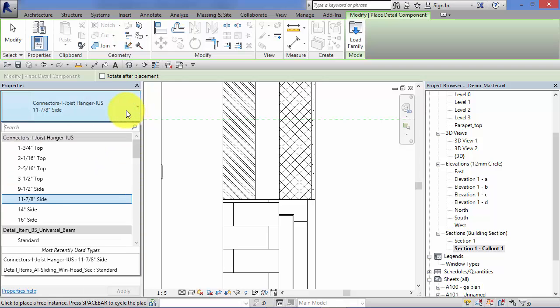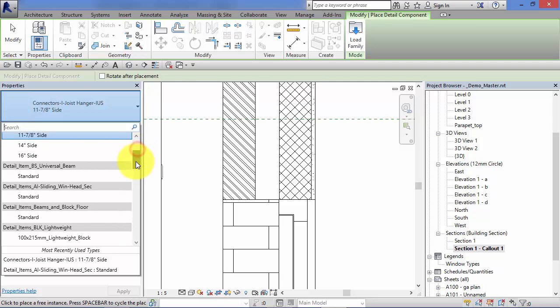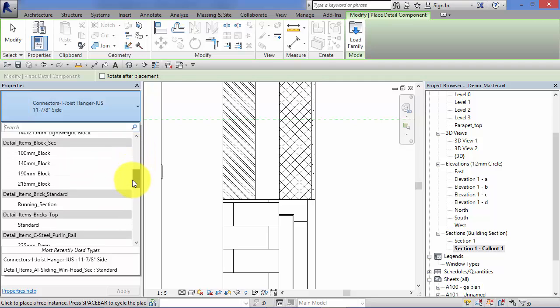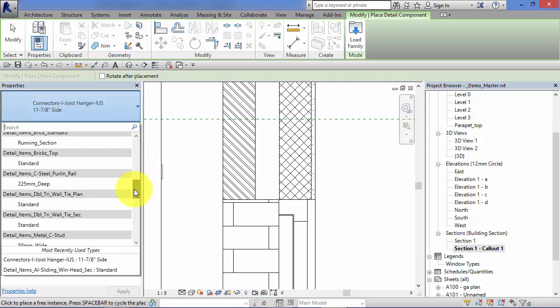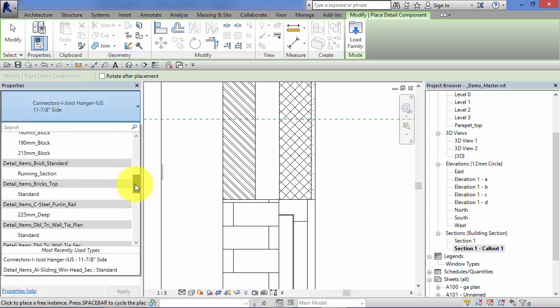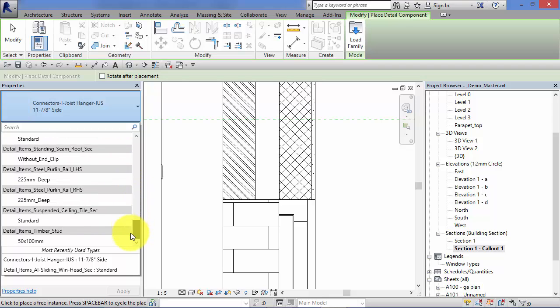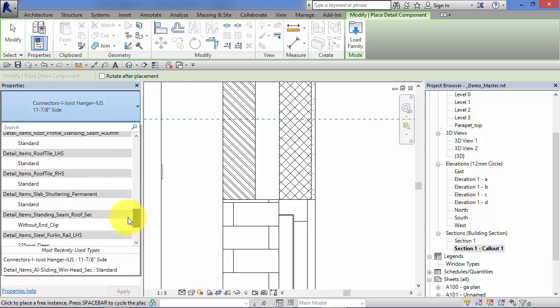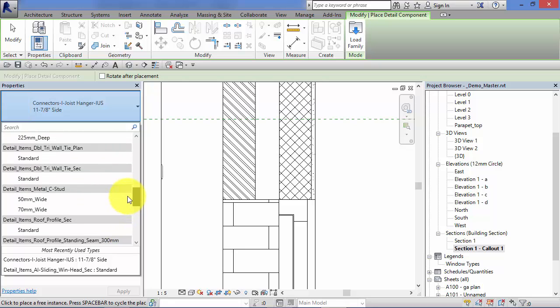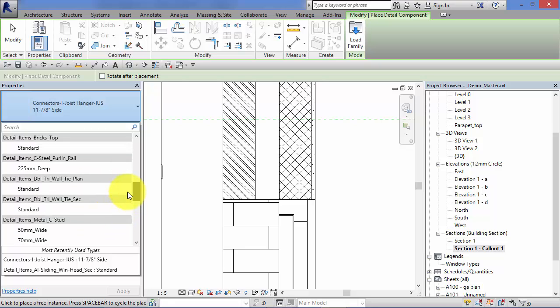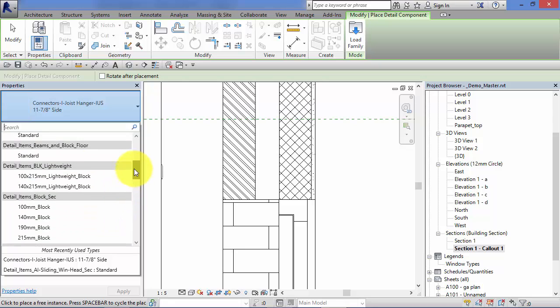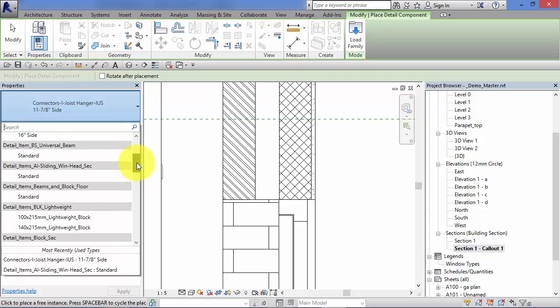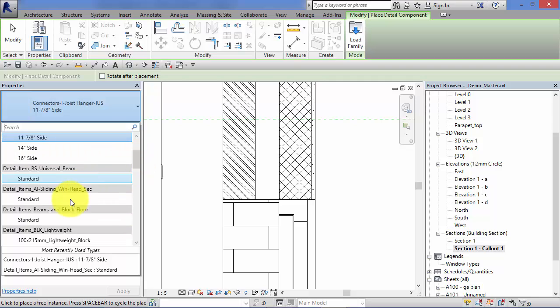Now again depending on what template your project was based on, you will have different detail components loaded in here available for your use. So let's just have a look, scroll down here, let's just put some on at random. There are brick and blocks there, let's just go for this window head.